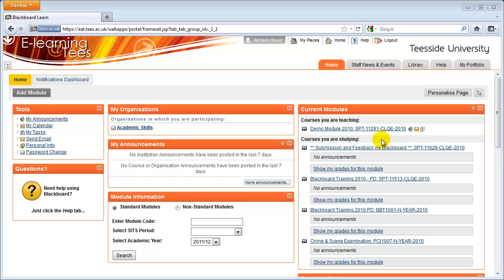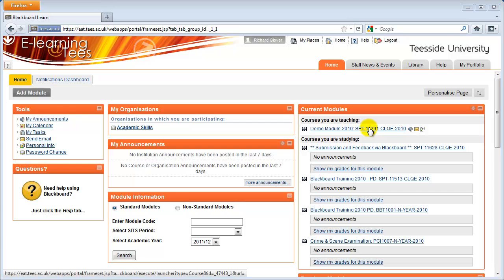As well as the standard assignment item, you can also add a Turnitin assignment to your module, which checks for possible plagiarism and incorrect referencing. For more information on Turnitin, watch the Add a Turnitin Assignment video.